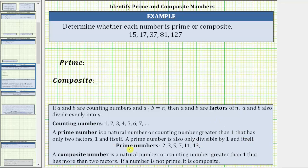Here is a list of the first several prime numbers. A composite number is a natural number or counting number greater than one that has more than two factors. If a number is not prime, it is composite. And for review, if a and b are counting numbers and a times b equals n, then a and b are factors of n, and a and b also divide evenly into n.